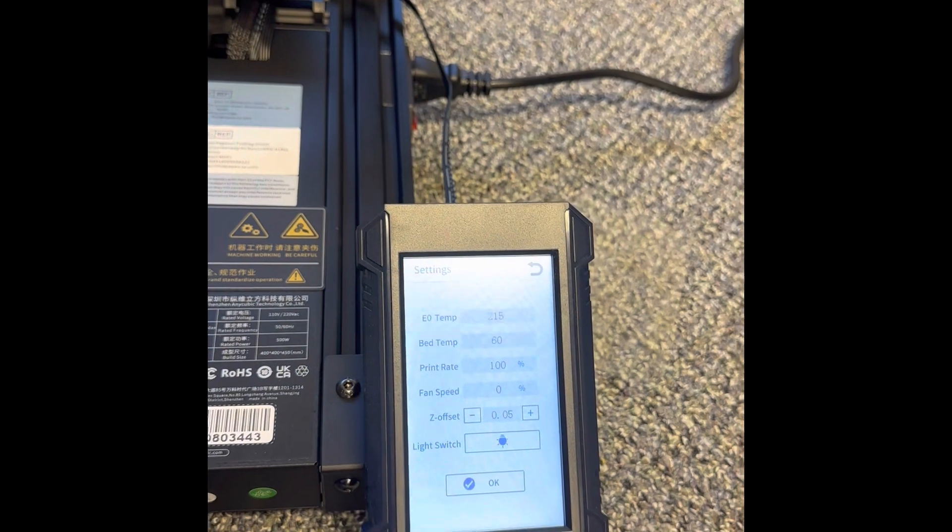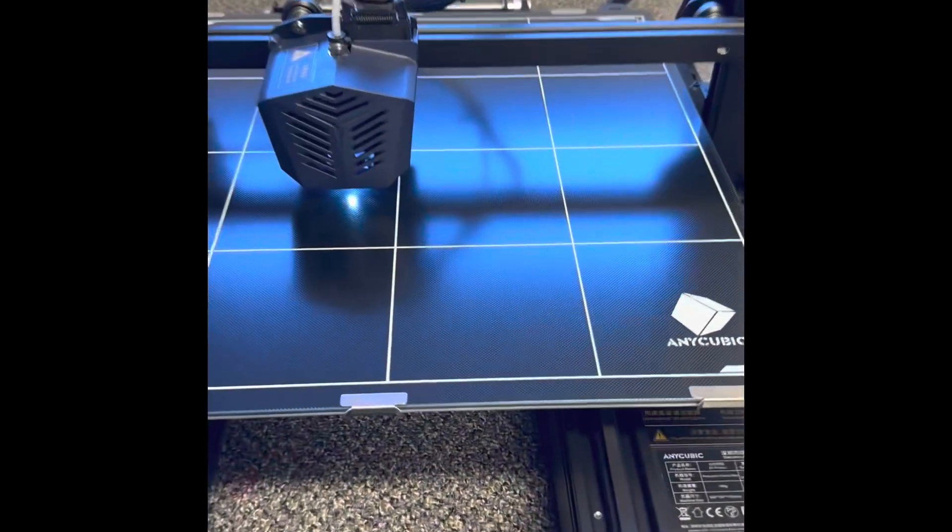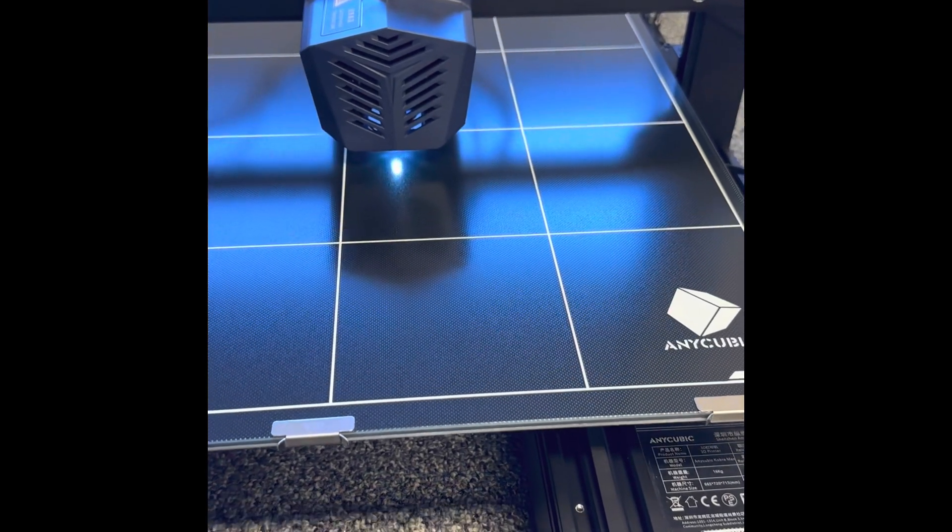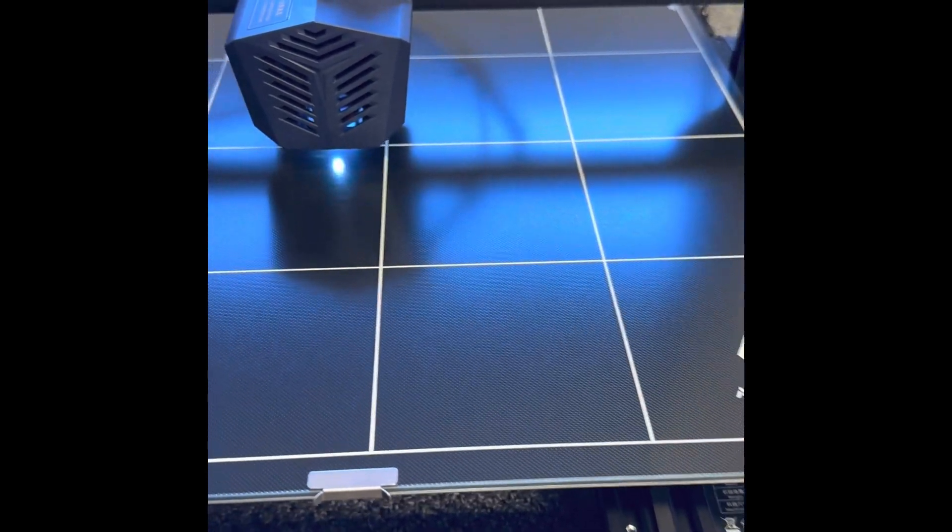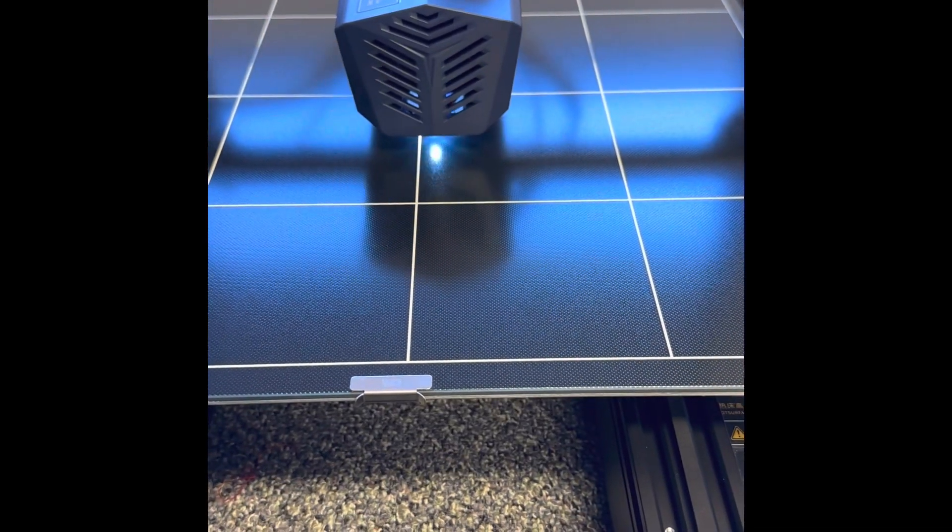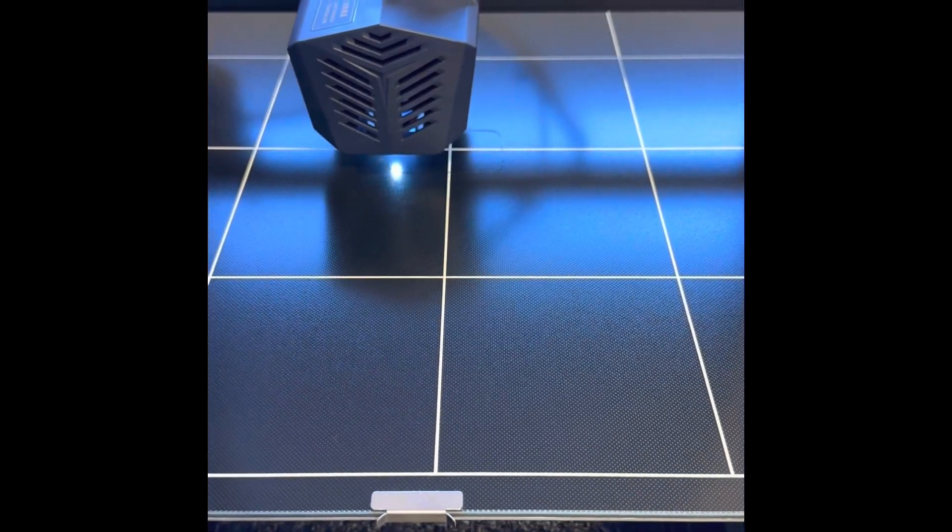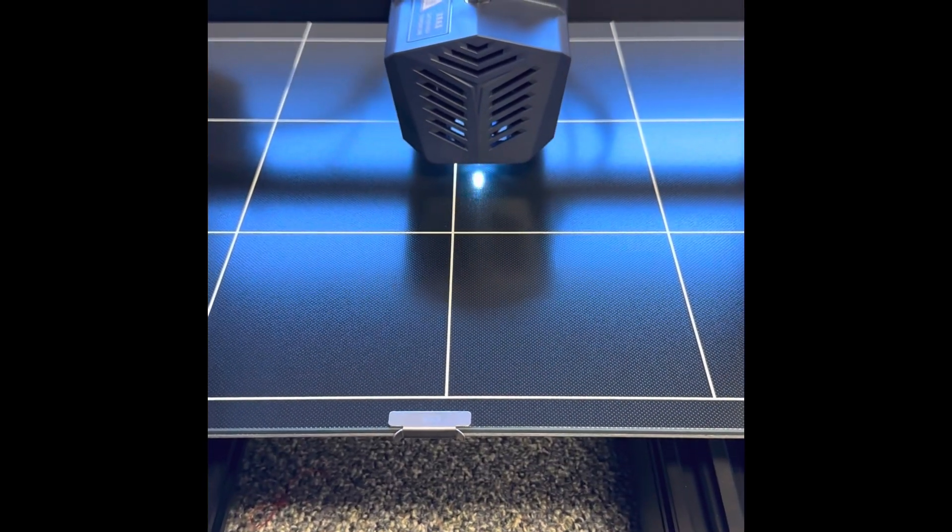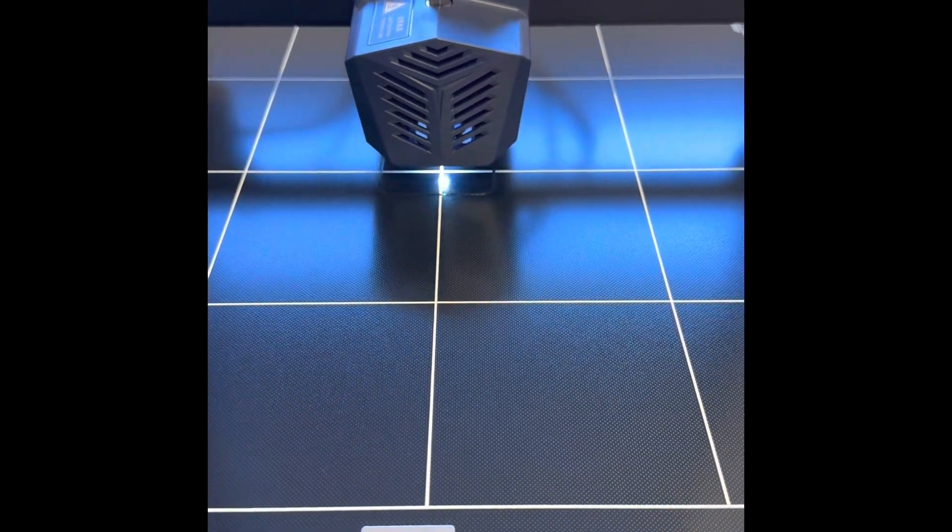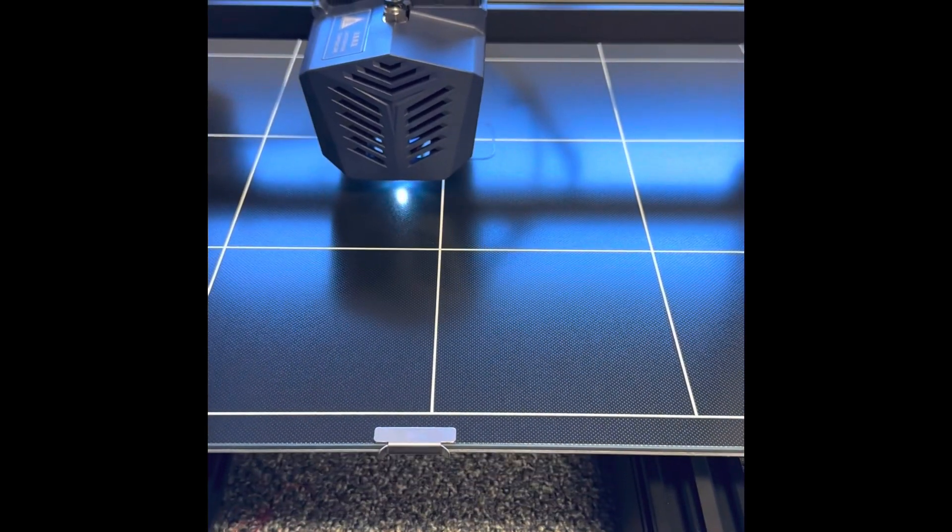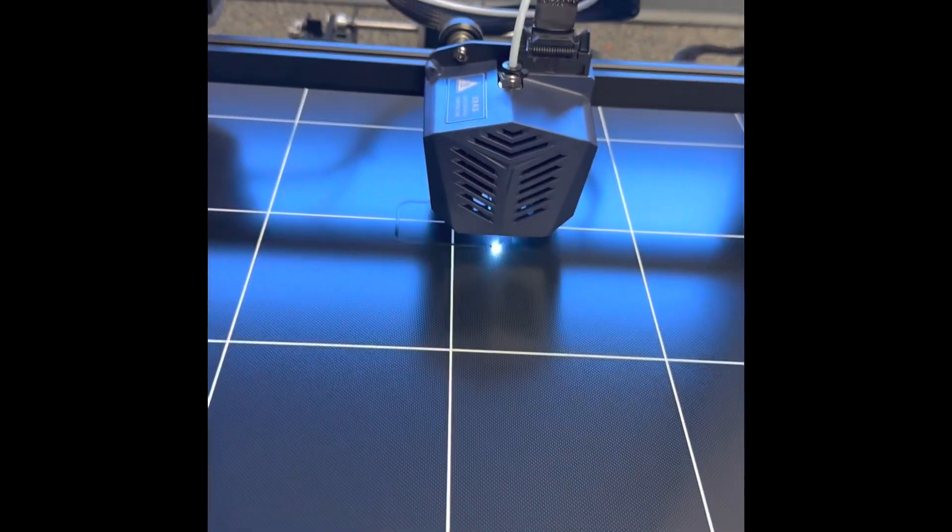That might be different for every single printer. So far, nothing. Oh, there we go. Starting to stay on the bed. All right. So far, so good. We'll come back once it's done printing.